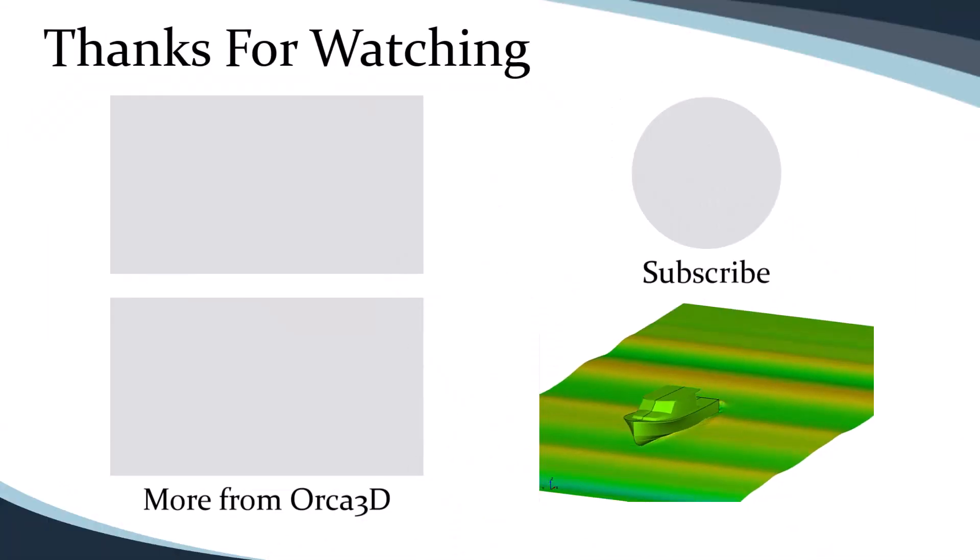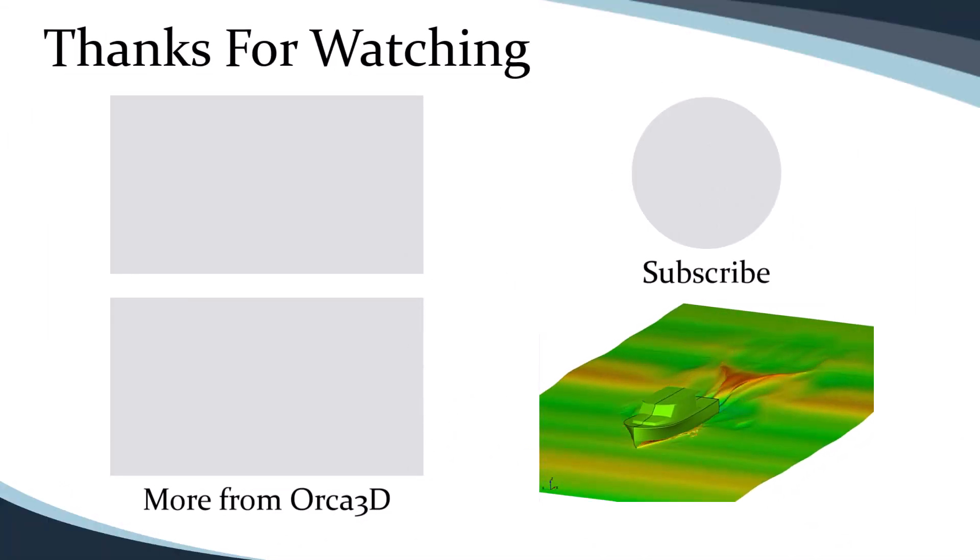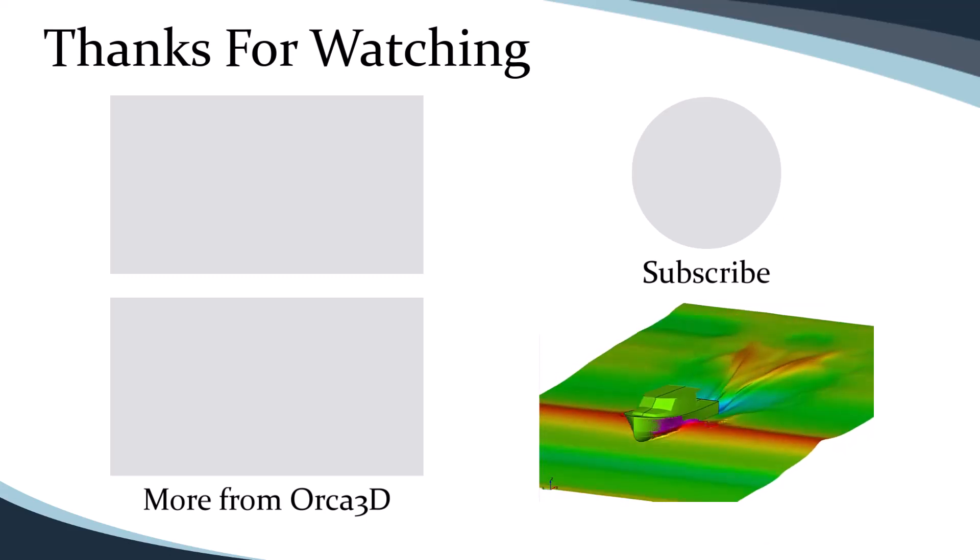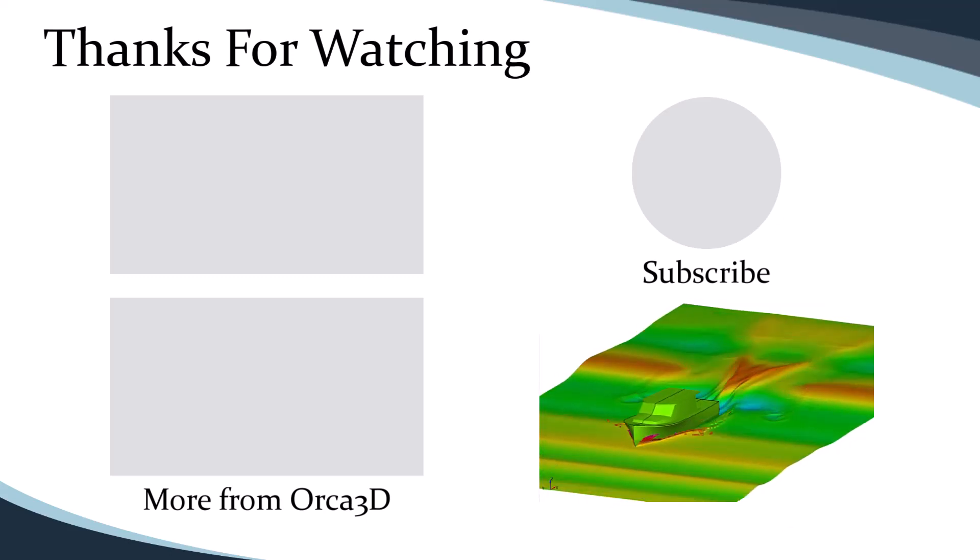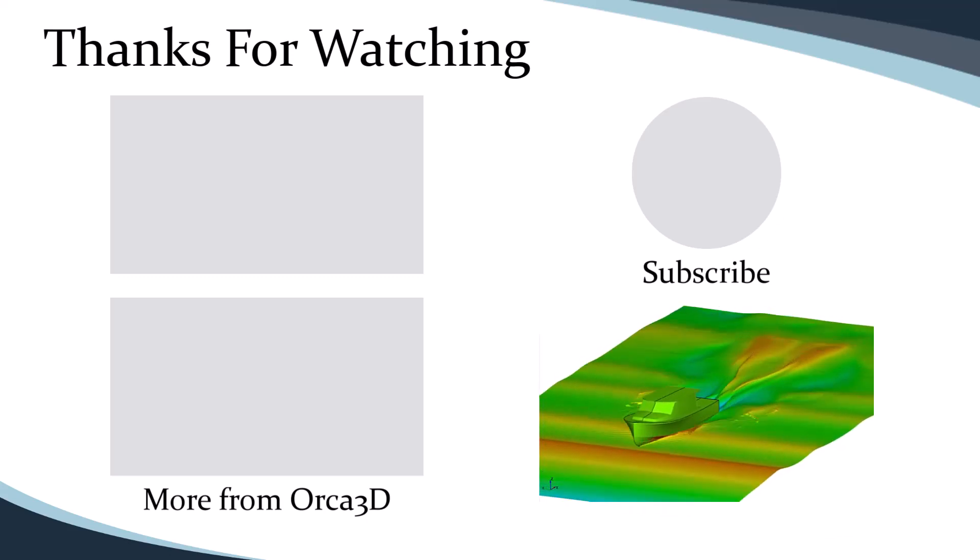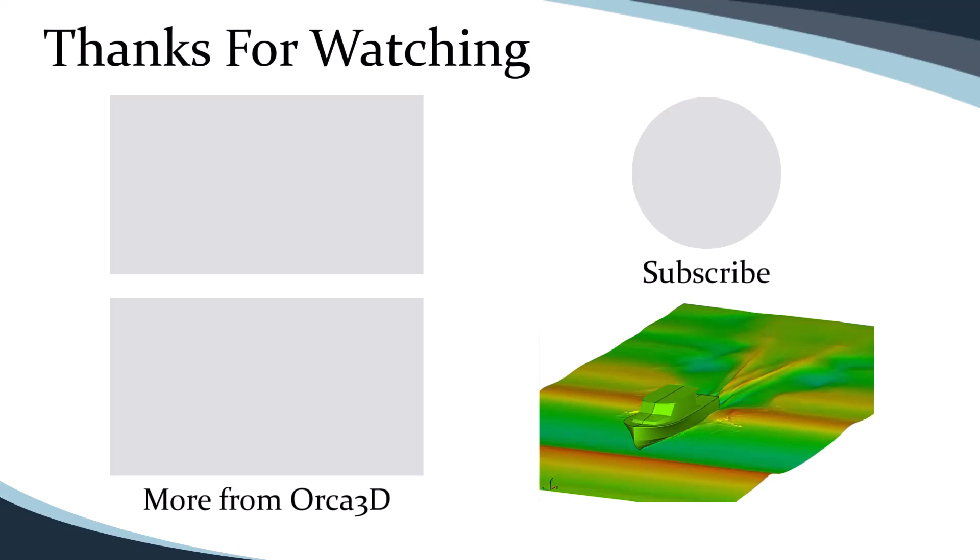Thanks for watching, and check out the Orca 3D channel for more how-to videos. Got more questions? Get more answers with the help resources in the description.